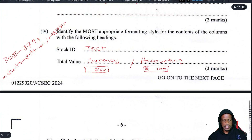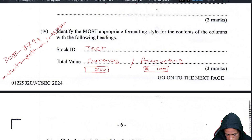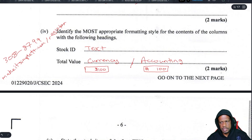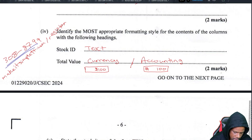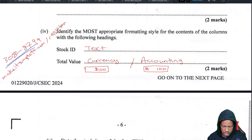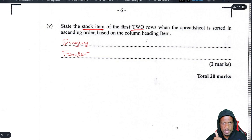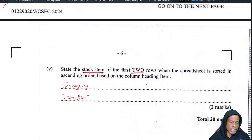If you're looking for general CSEC IT classes and you're in Form 4 preparing for exams next year or want to do exams privately, WhatsApp the same number: 308-8799. That's it for Question 1 — see you in the next question.